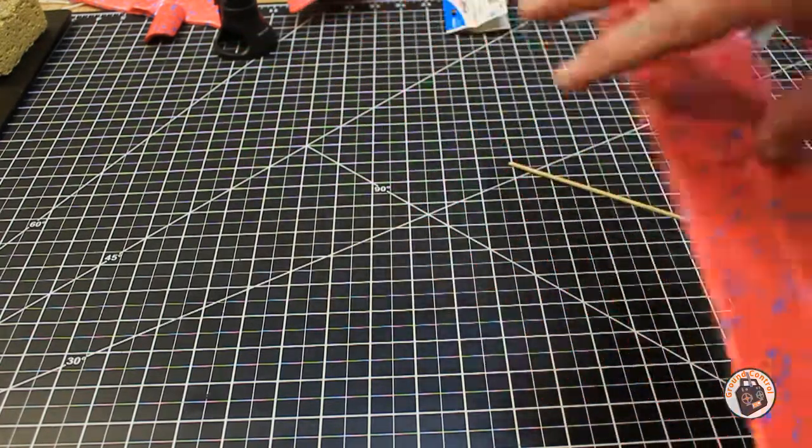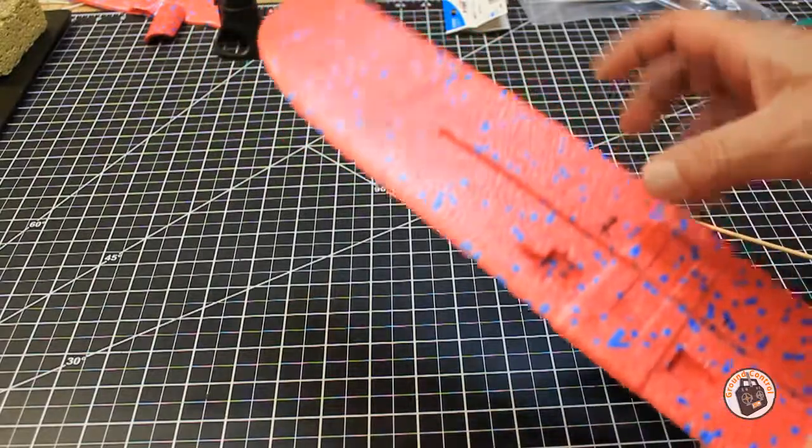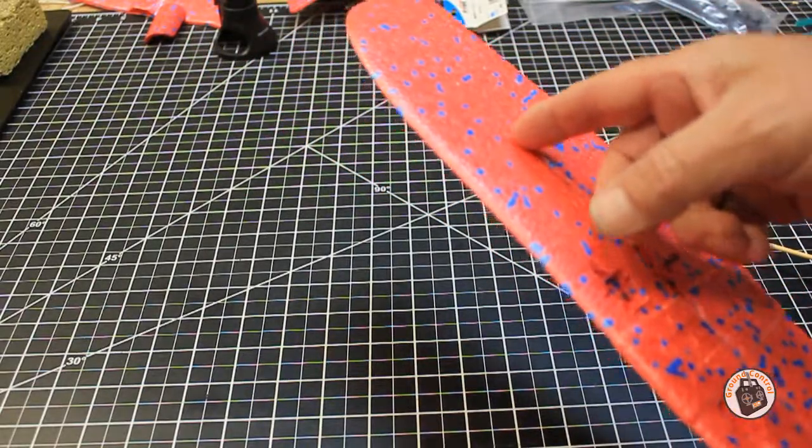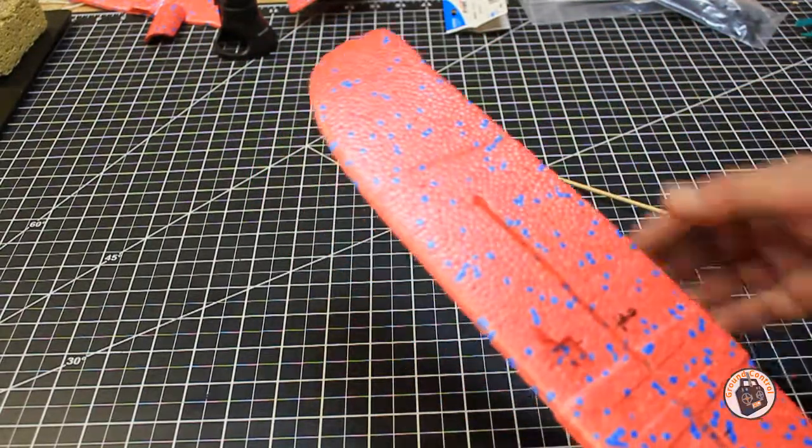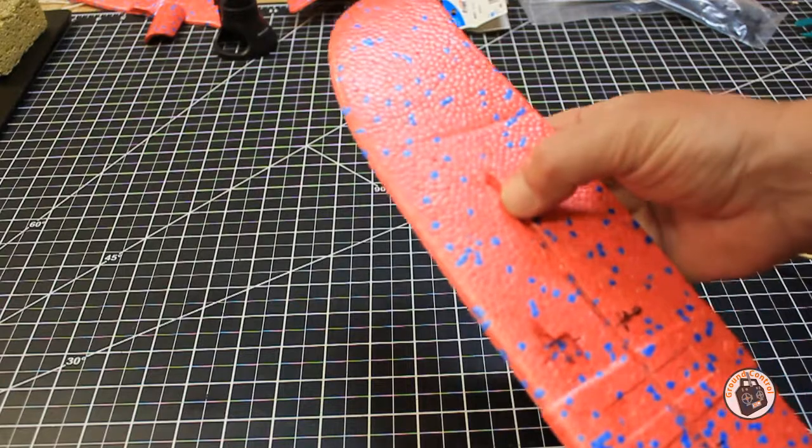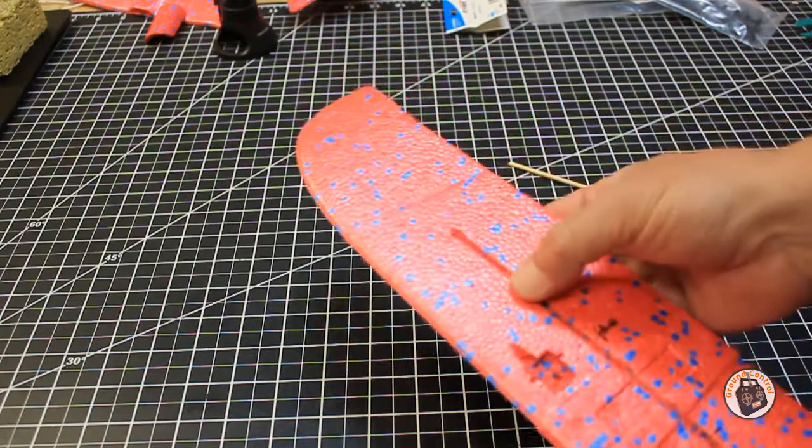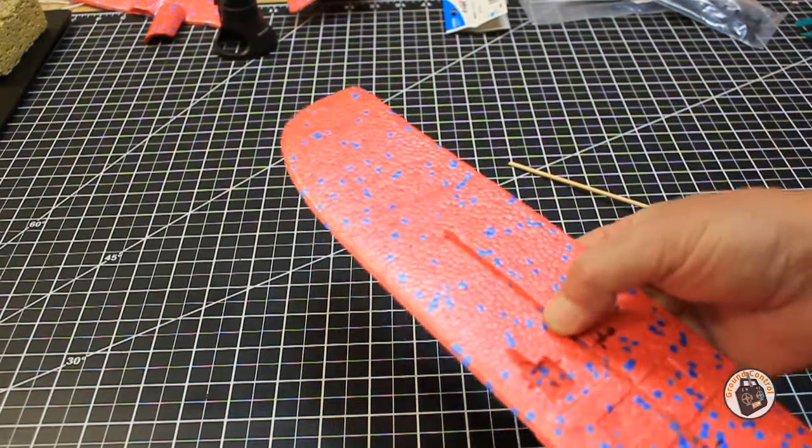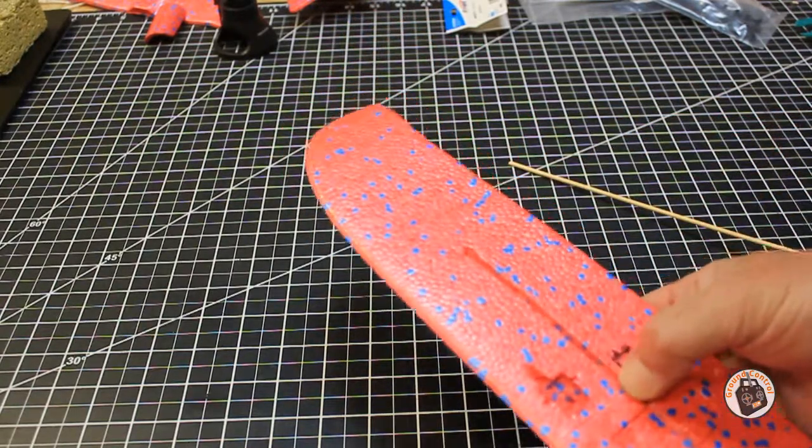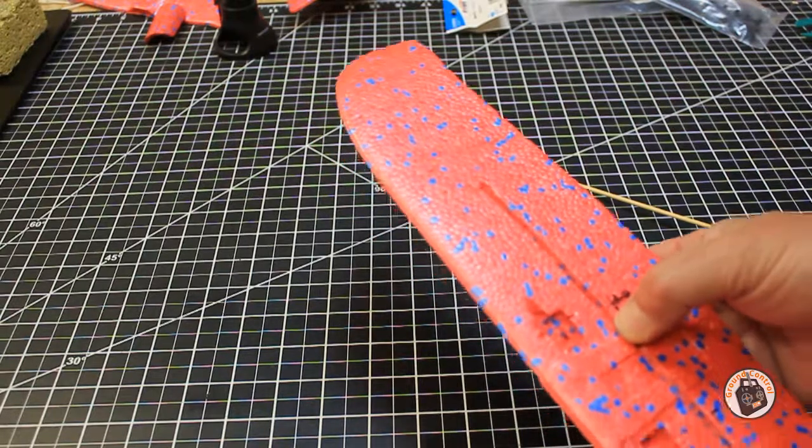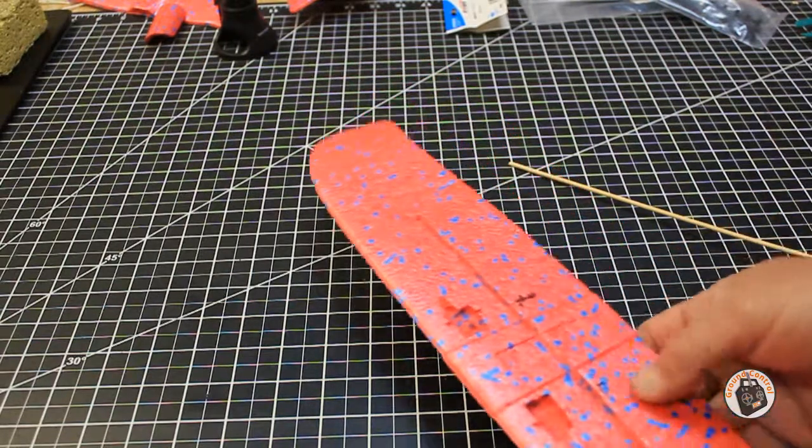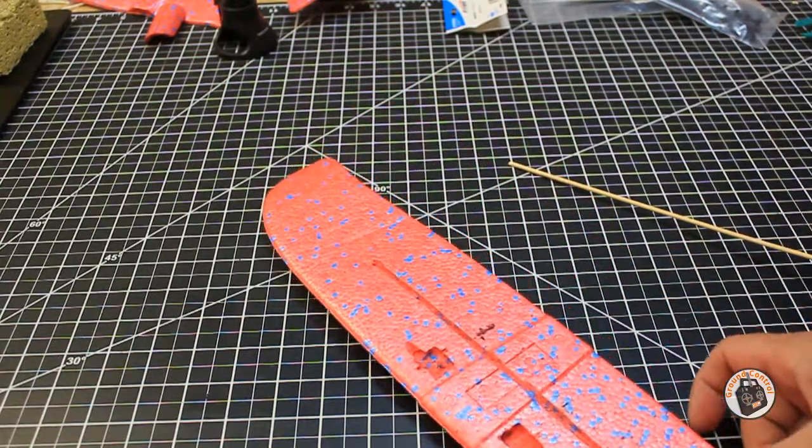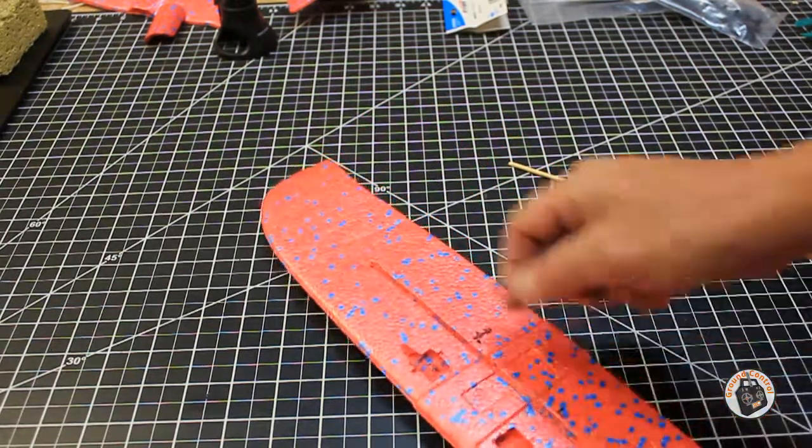I tried to start it with the Dremel tool and it was just cutting too wide for a three millimeter bamboo skewer. So I ended up doing what I was talking about doing earlier,